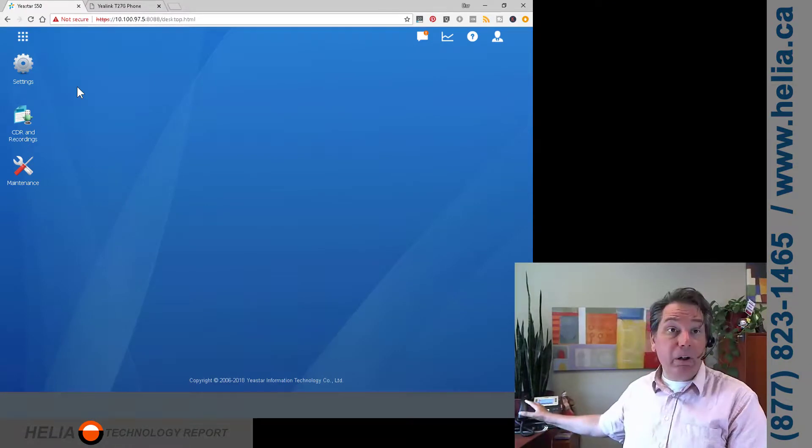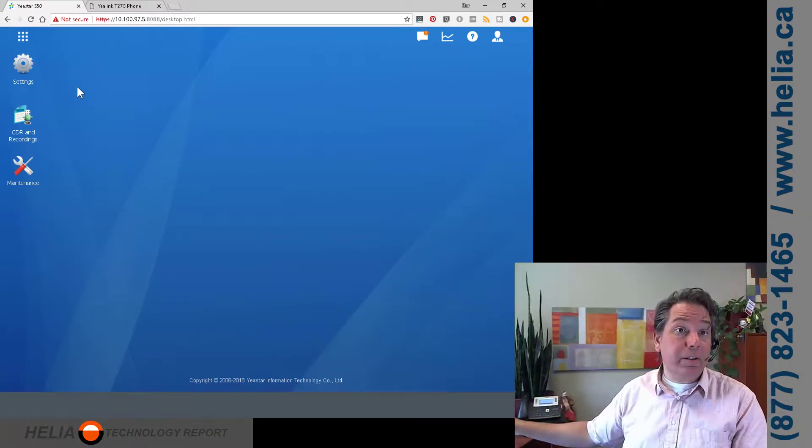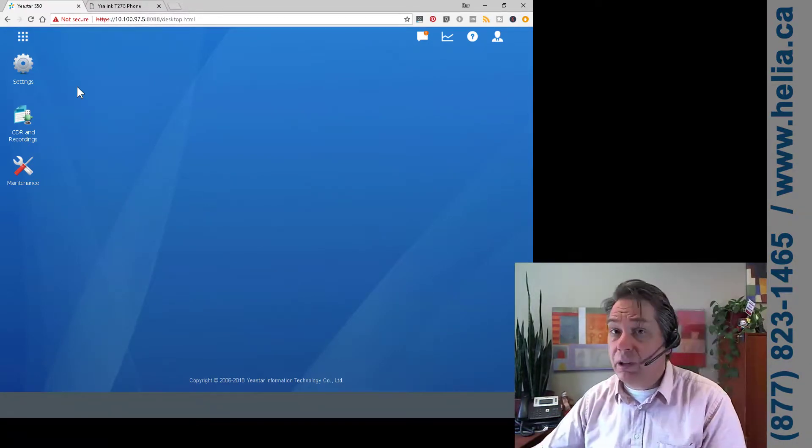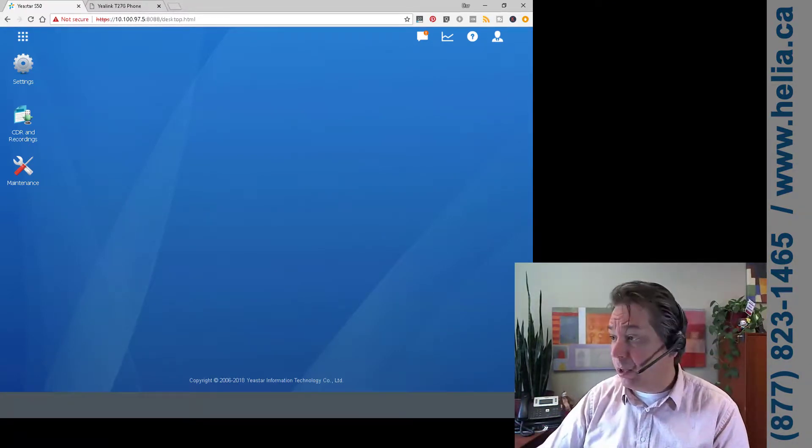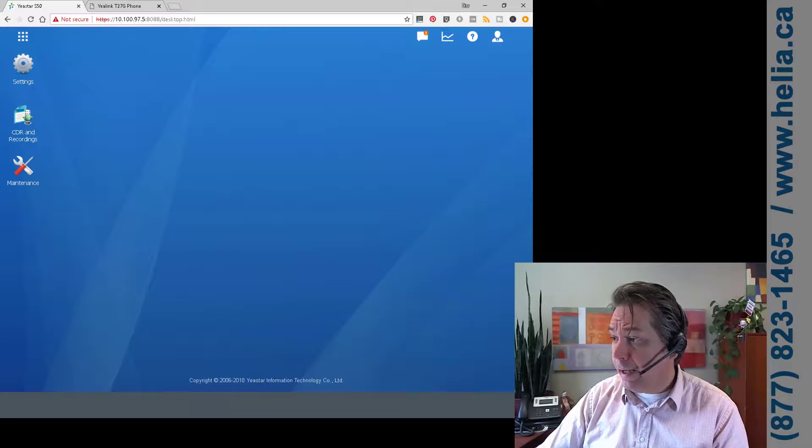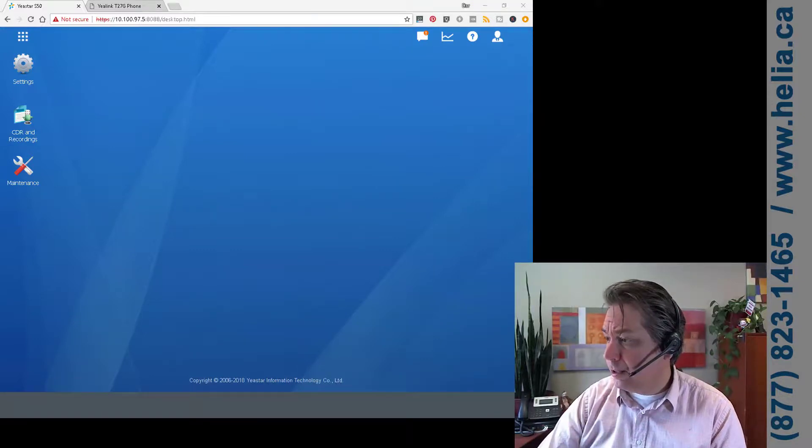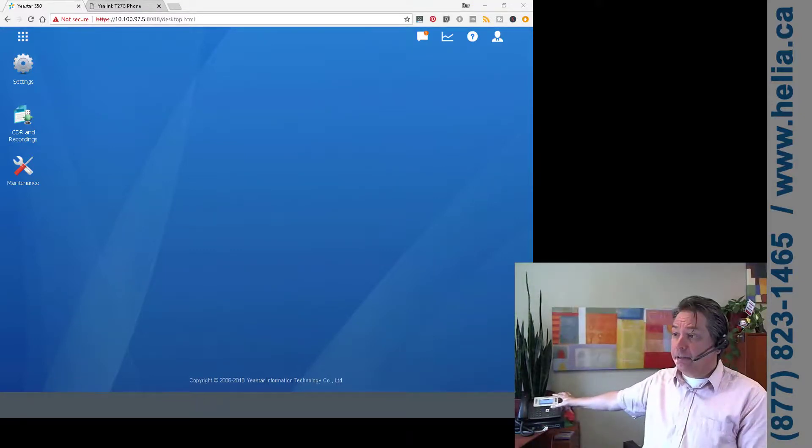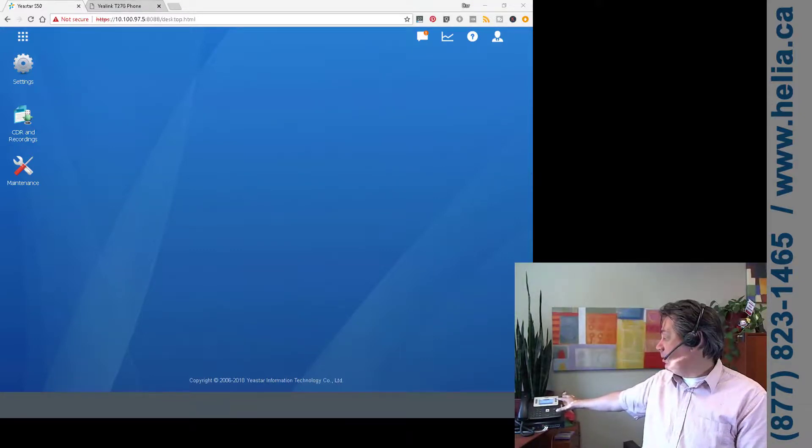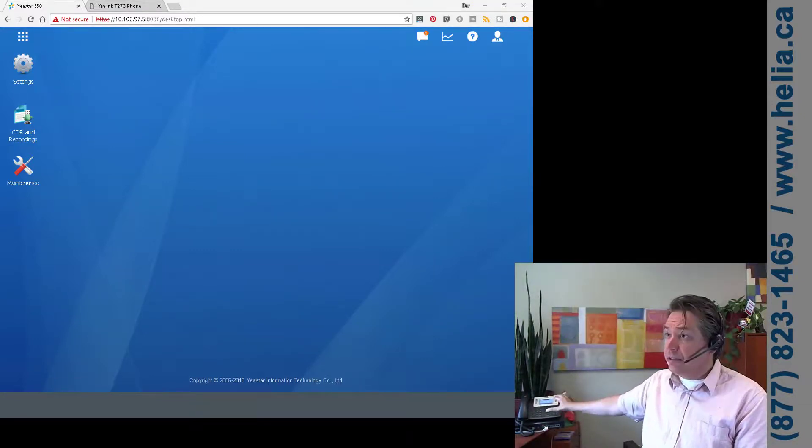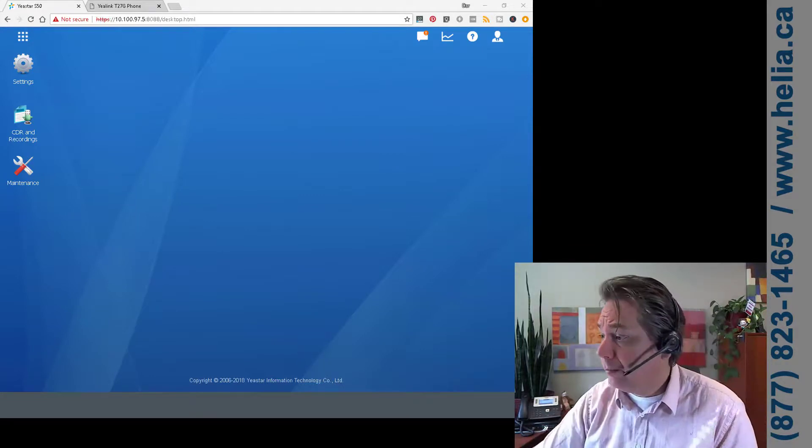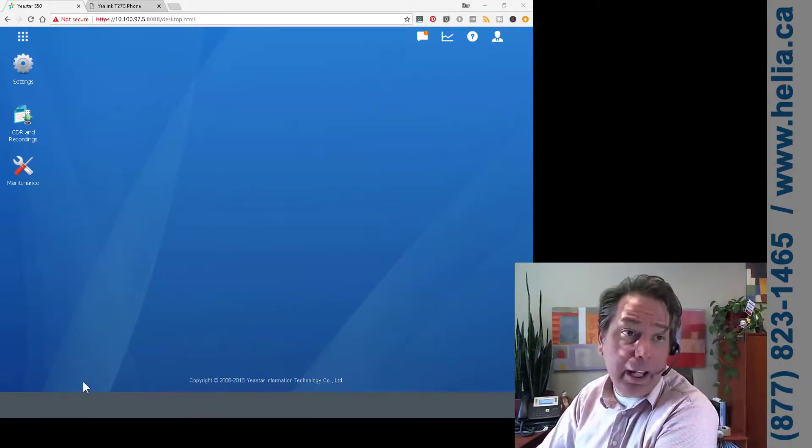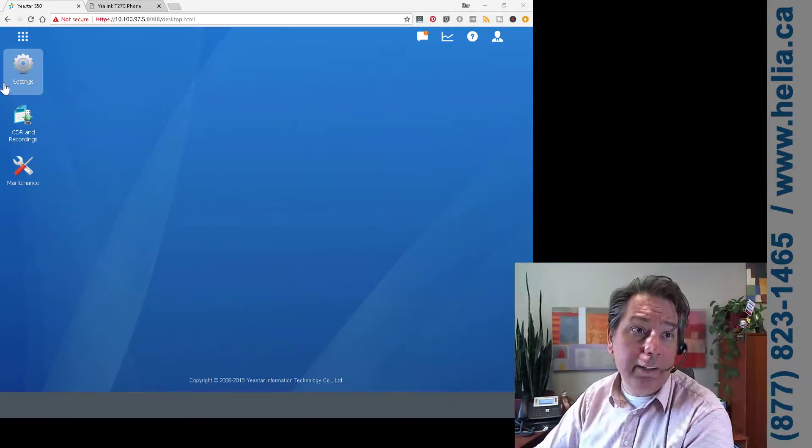Okay, without further ado, let's jump in and see what this is all about. So here we are in the S phone system. I'm going to place a test call out to start off with and so let's dial this phone in the back.